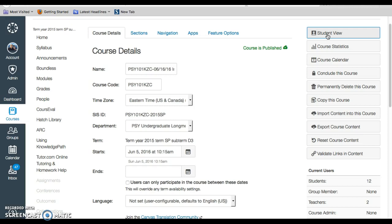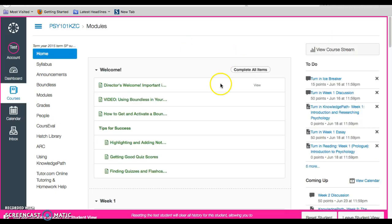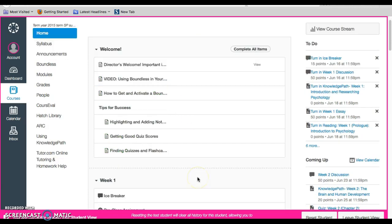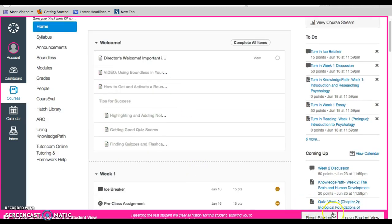Once you go into student view, you'll be able to see what the students see. So this is the view from the student perspective, and you'll notice you can always change it and reset, or leave student view as well.